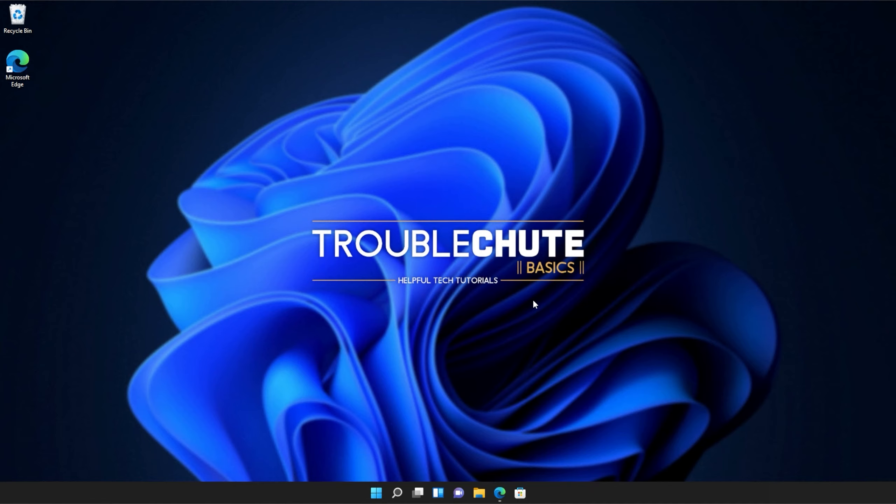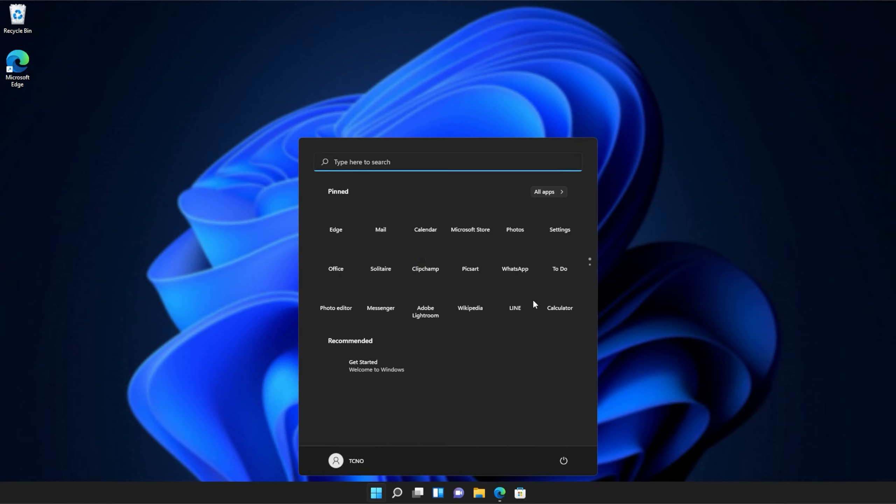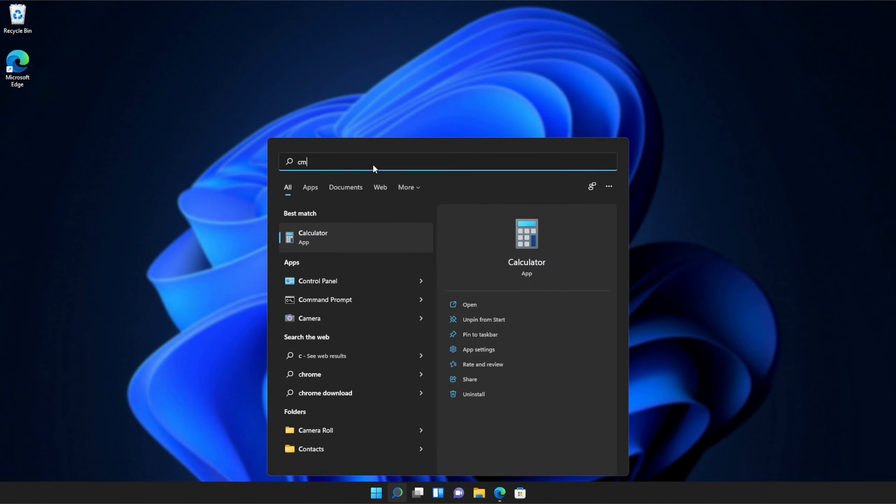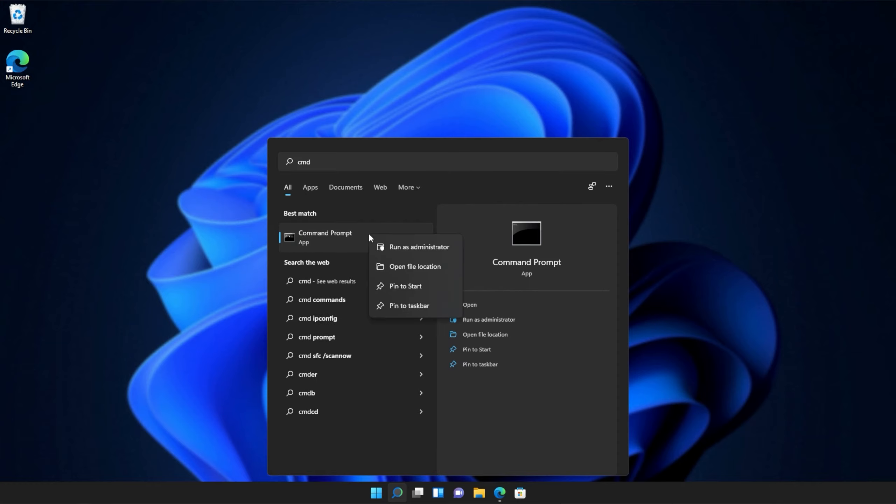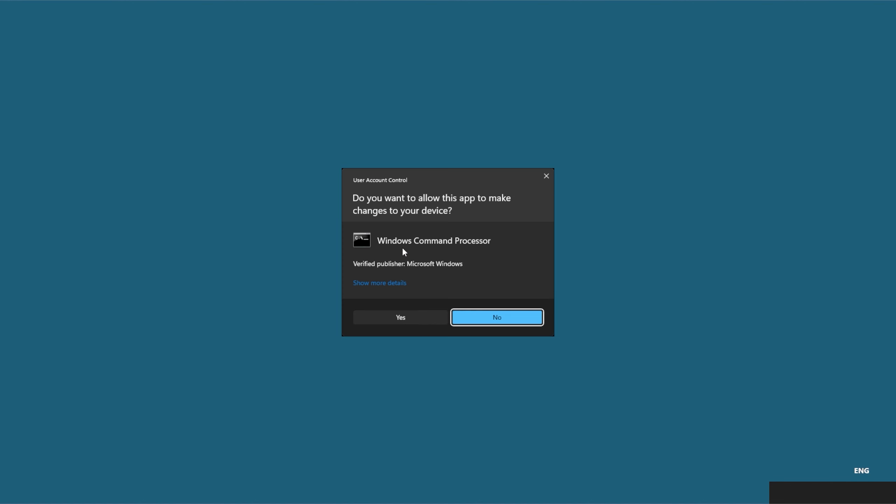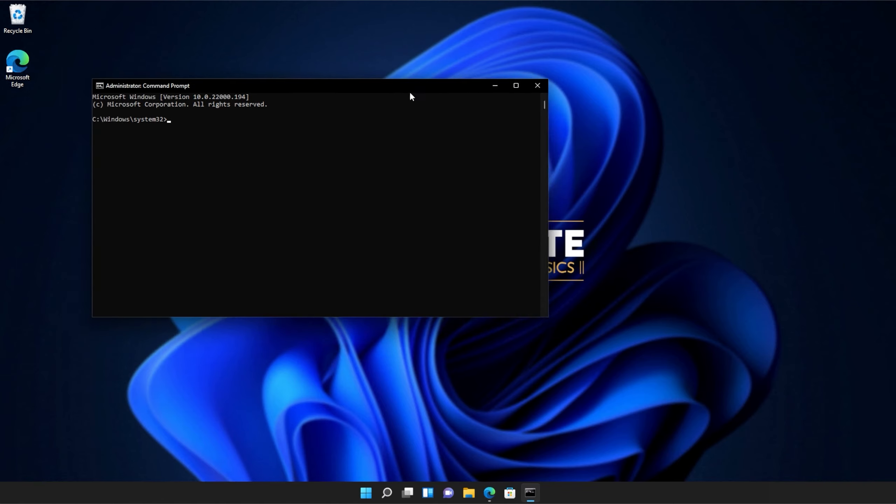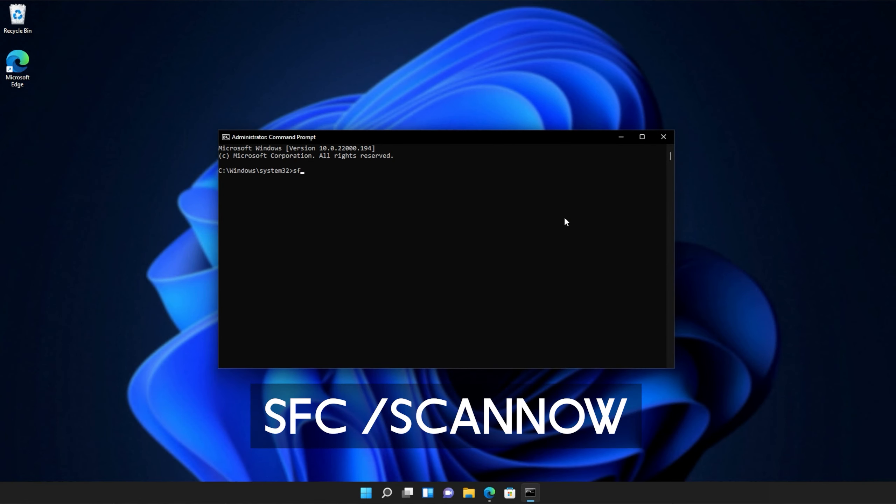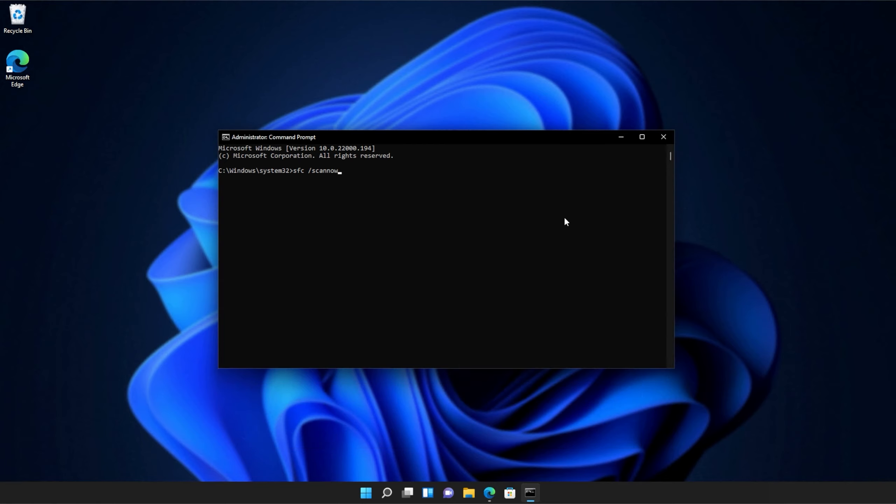If you're still receiving errors, hit the start button on your keyboard. Then we'll be searching for CMD. Right-click Command Prompt and then click Run as Administrator. Click yes when prompted for admin and inside of this window, type in sfc space forward slash scan now, one word.